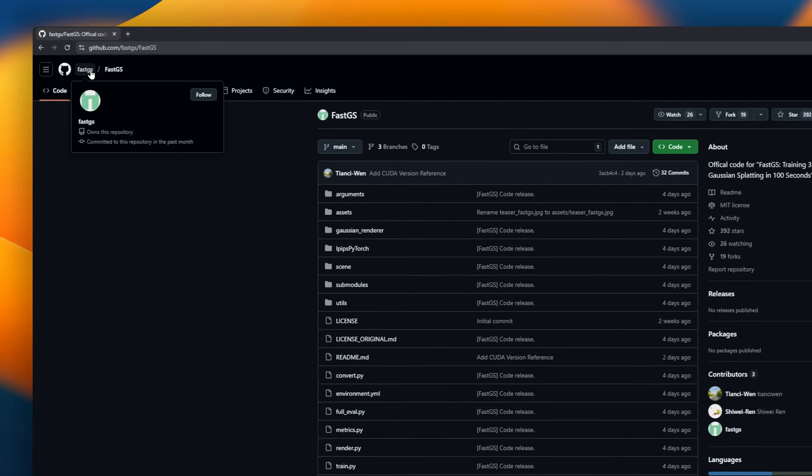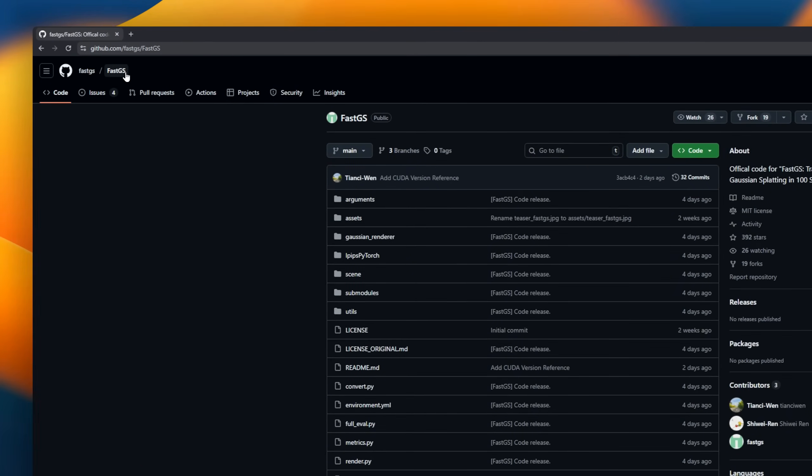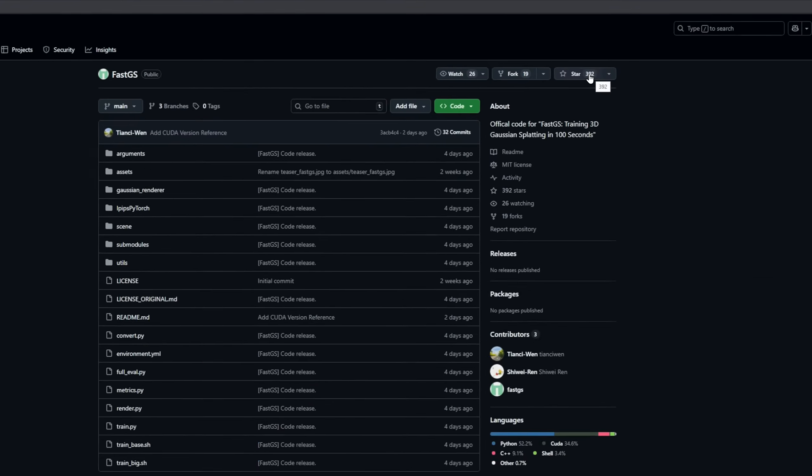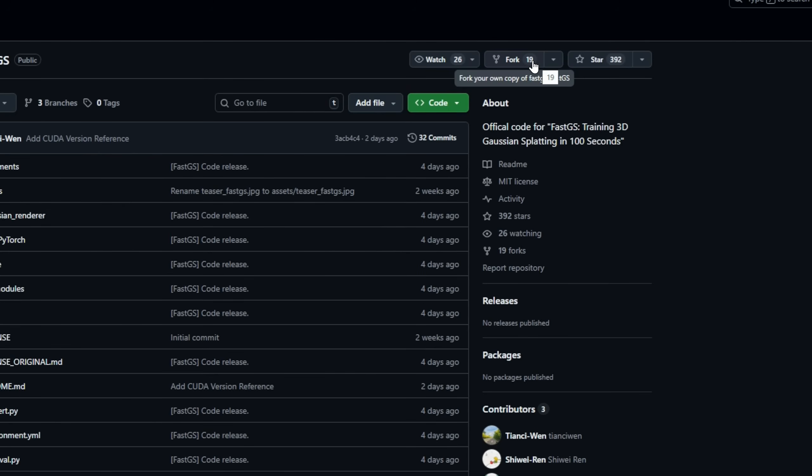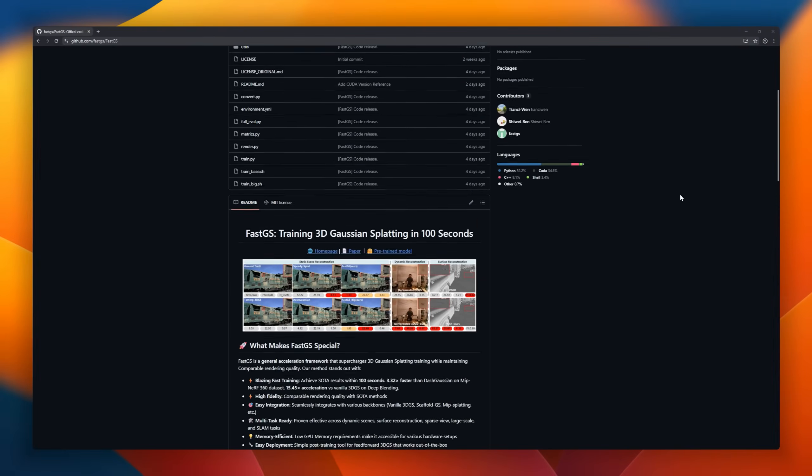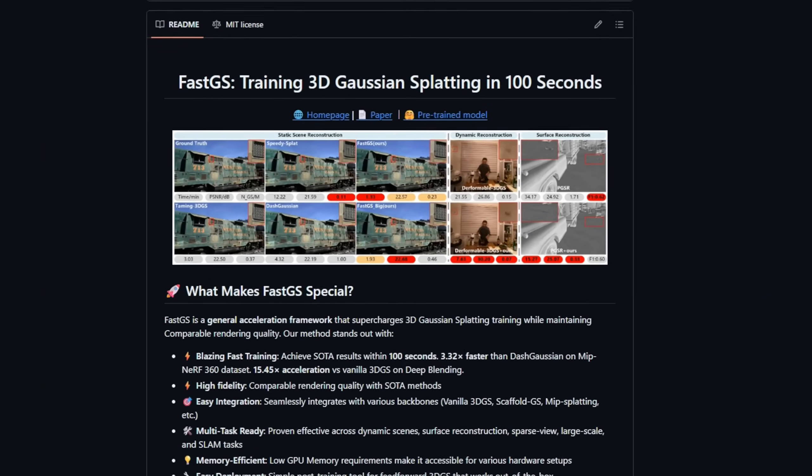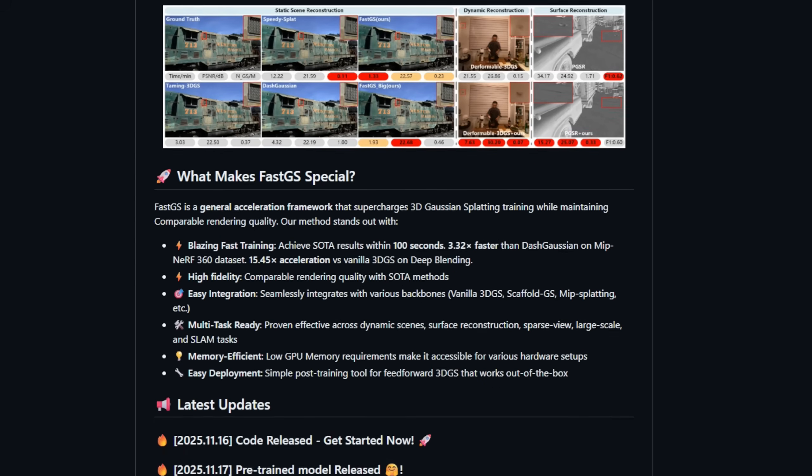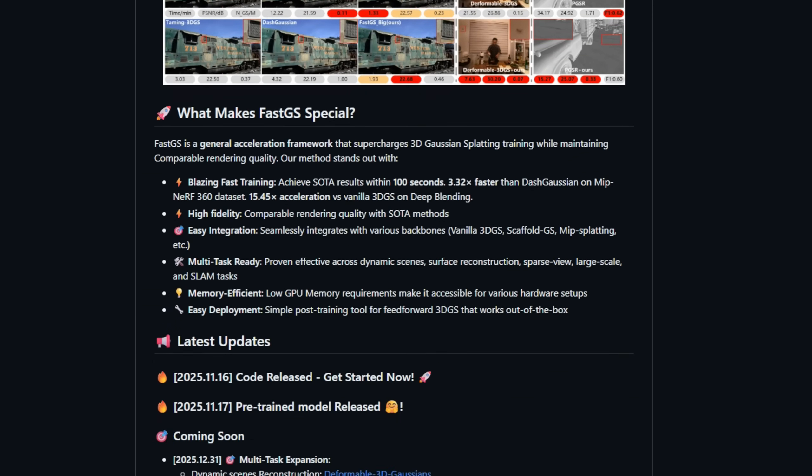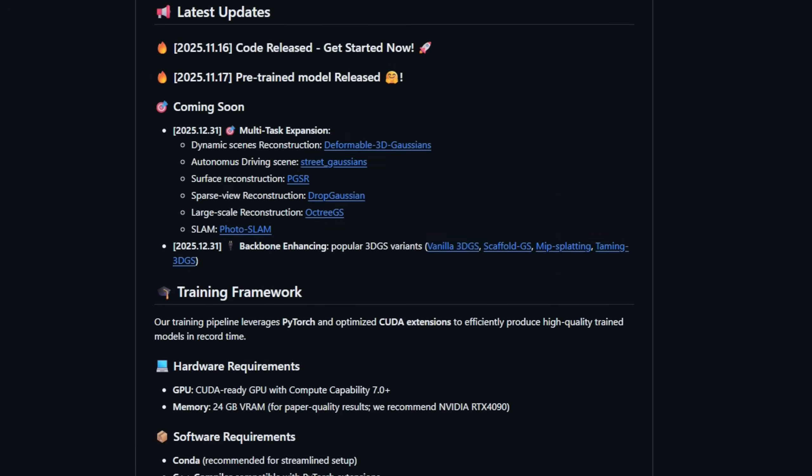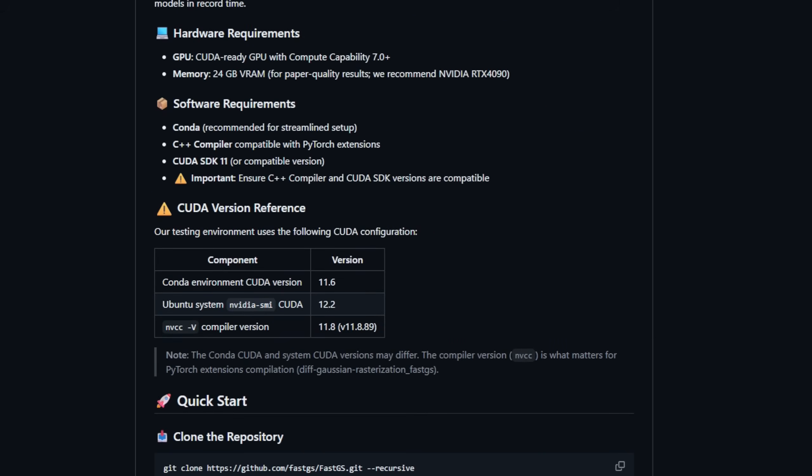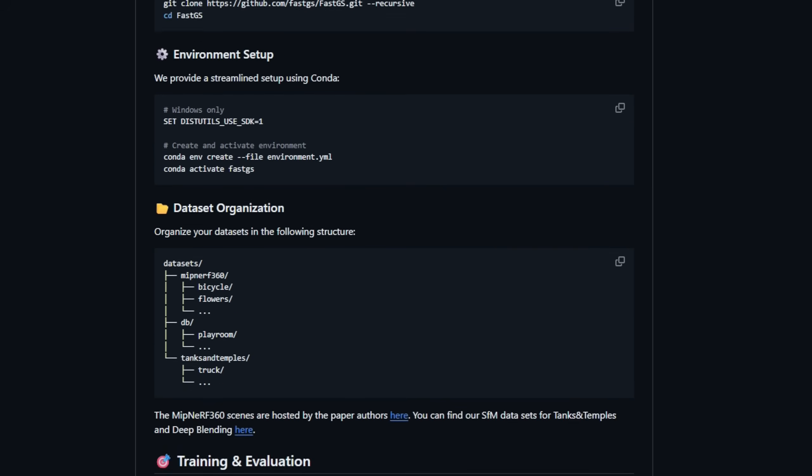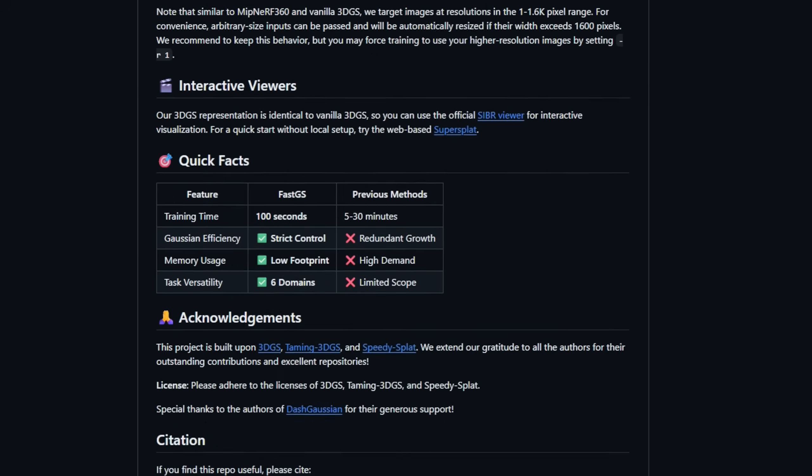Fast GS, a project that training 3D Gaussian splatting in 100 seconds. Fast GS works seamlessly with existing backbones like vanilla 3D-GS and MIPS splatting, meaning you can drop it into your workflow without major refactoring. It's also fully multitask-ready. Dynamic scenes, large-scale scenes, Fast GS handles them all. And thanks to its memory-efficient design, it runs comfortably even on more modest hardware.